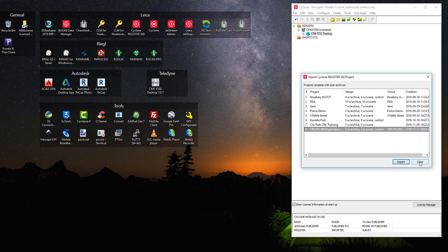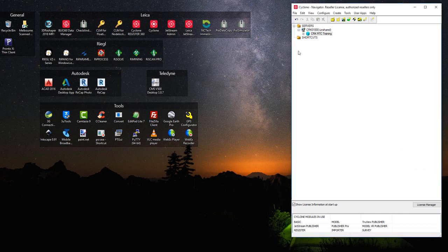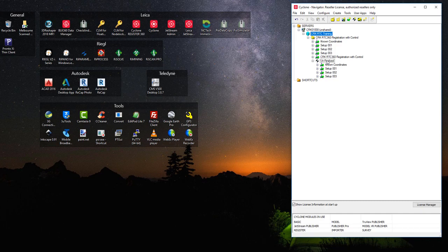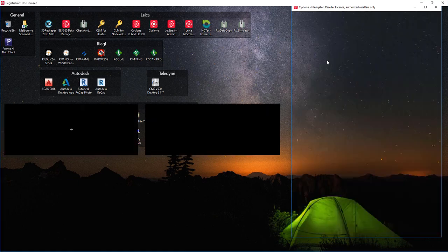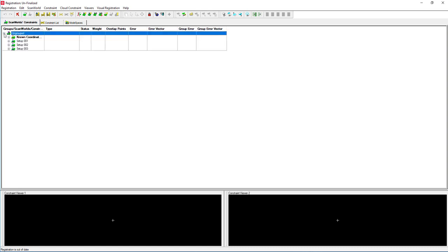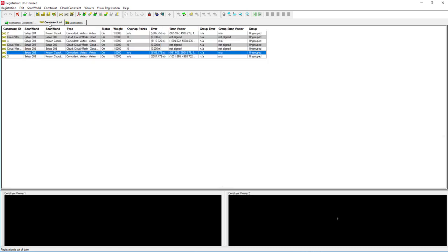Now that it's completed the import, I'll close and you see it has generated the structure for Cyclone. We go to the Unfinalized Registration and double click on that. We can now see that the scans have come in. We have residuals, but the errors haven't been updated.